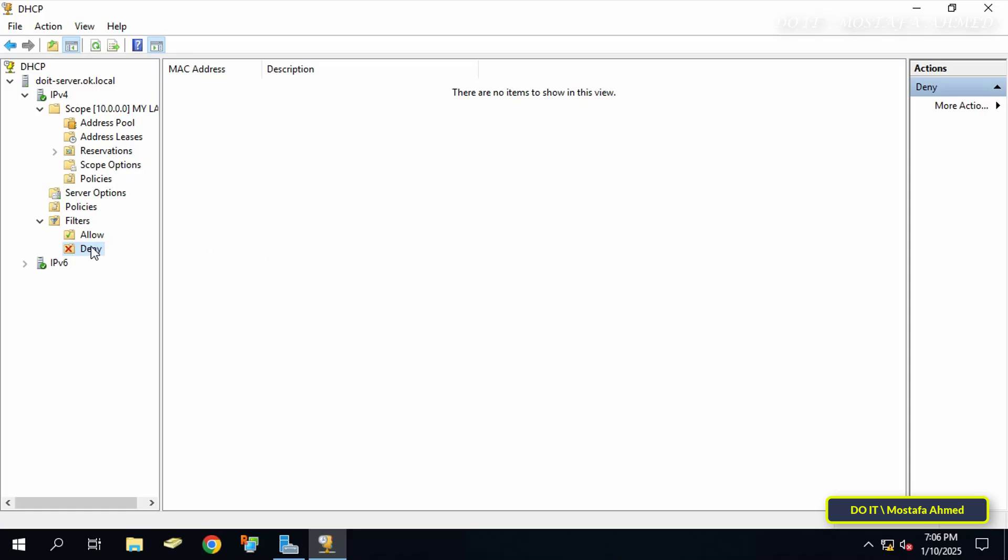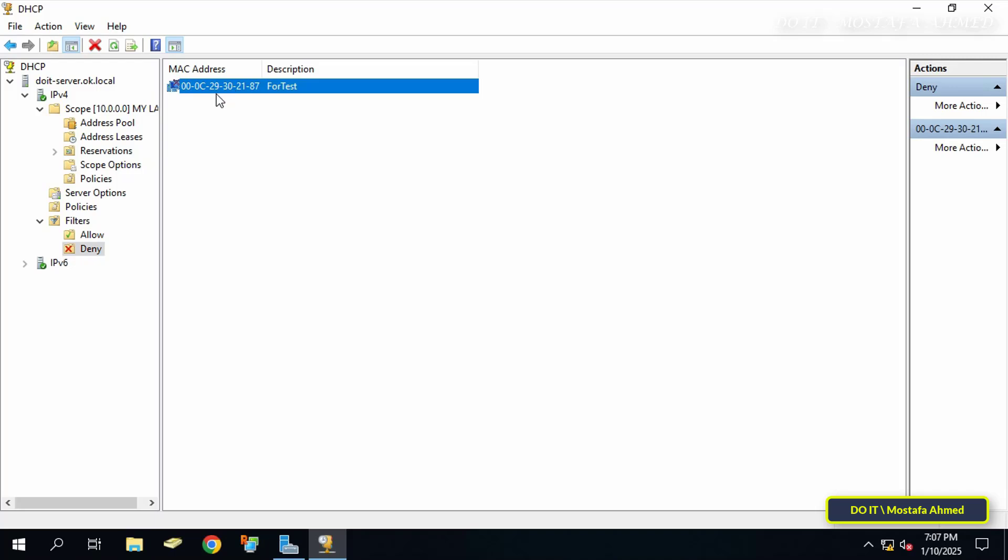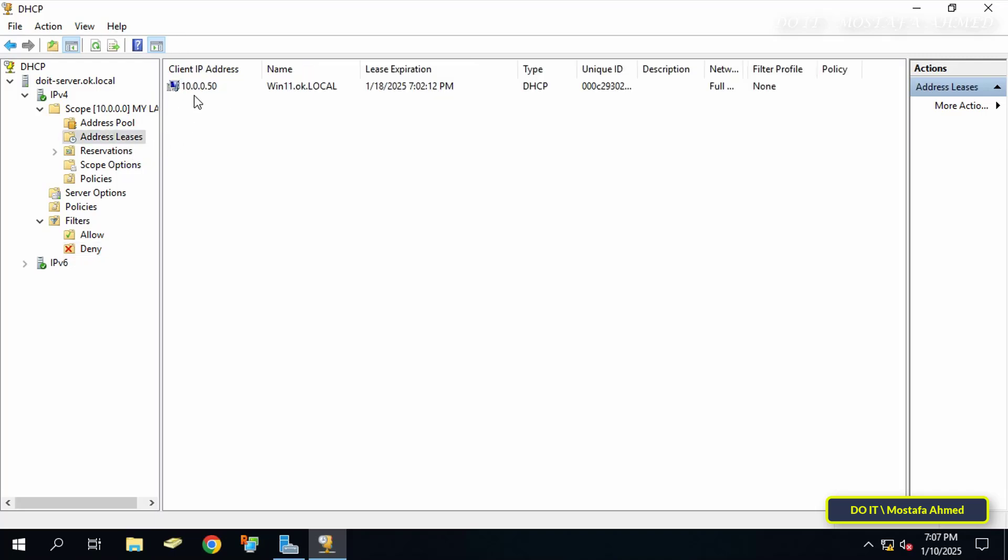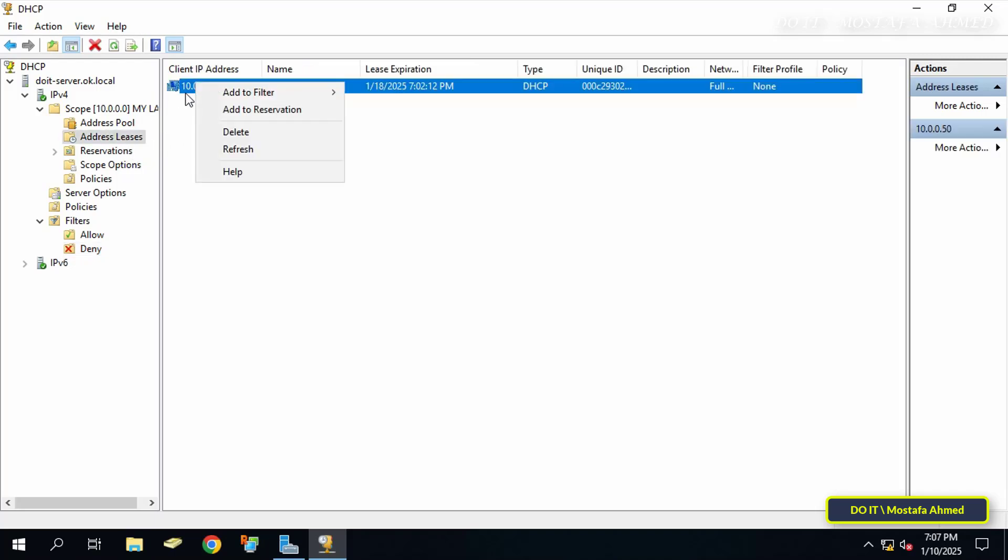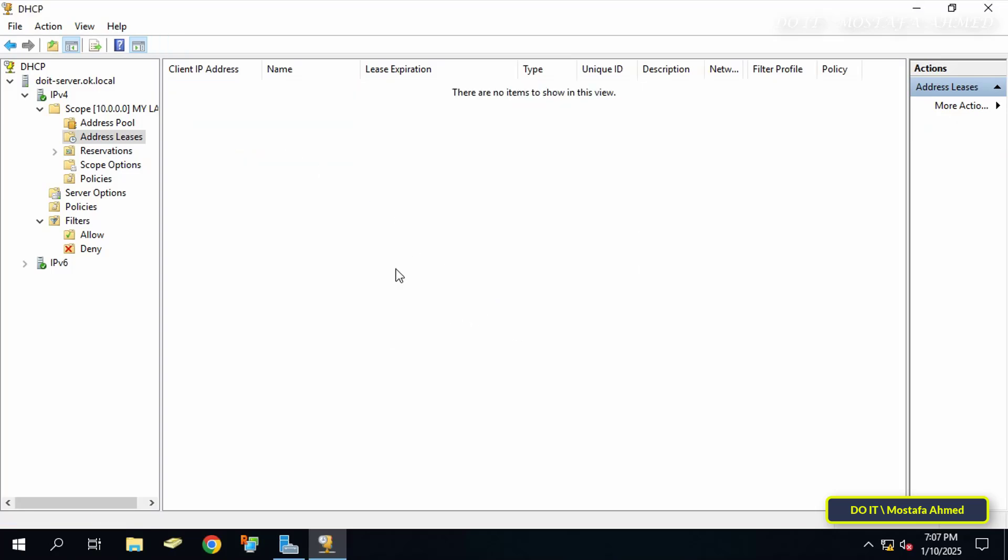I will block this client from getting an IP from DHCP, so right-click on Deny and click on New Filter. Now add the client's MAC address to the blocked list and click OK. After adding the MAC address in the Deny list, click on Address Leases and delete the computer that got the IP so that it is prevented from getting any IP from now on.